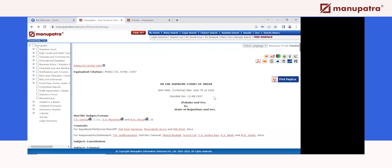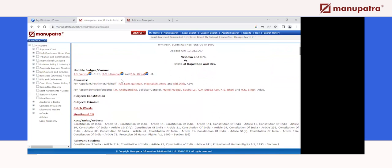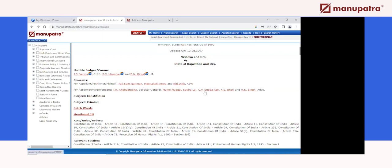On the judgment page, you have the court, case number, decision date, and the honorable judges listed in quorum — all their names are clickable. You can click on any judge's name and read more judgments delivered by that judge. Similarly, famous lawyers like Pallis Nariman and Mukul Mudgal — you can click on any counsel's name and read judgments where they were counsel, whether from the plaintiff's or defendant's side.